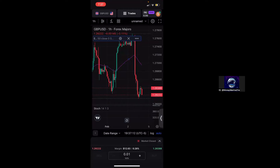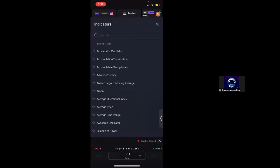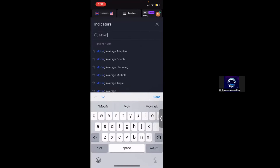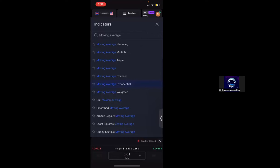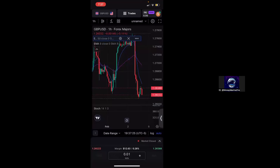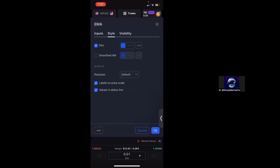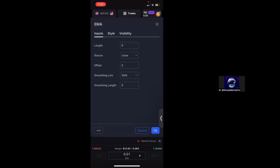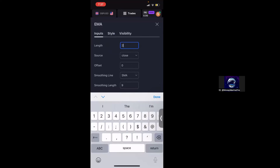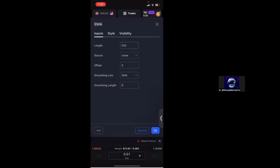Now let's add another indicator. Again we're going to click on the FX tab and search for Moving Average Exponential. Click on the indicator you want to modify, click on settings, and this time we're going to change the color to orange and make this our 200 EMA. Click OK, and now we can see we have an orange EMA and a purple EMA on our chart.